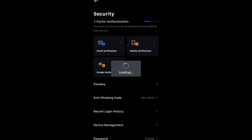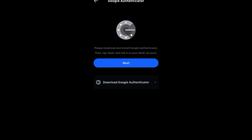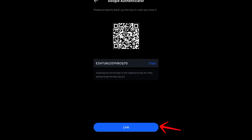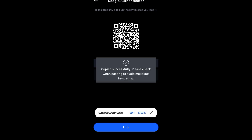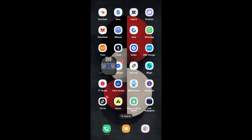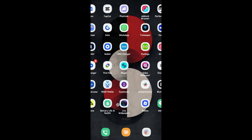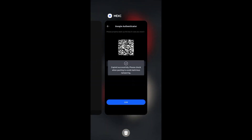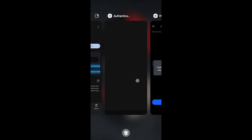Click on Google Authenticator. It will prompt you to download and install Google Authenticator — tap Next. Then link it to your MEXC account and tap Next again. You will see a key code — copy this key code, then go back to your Google Authenticator app.